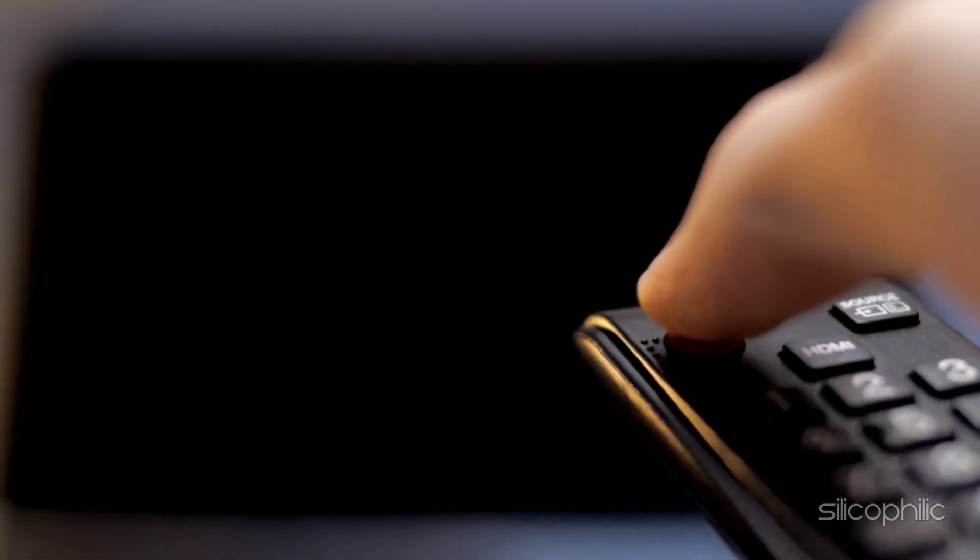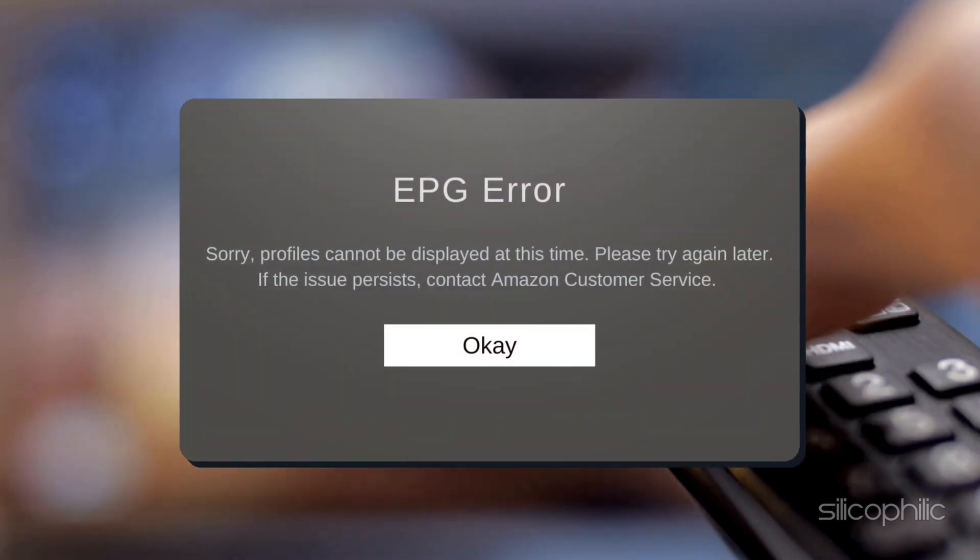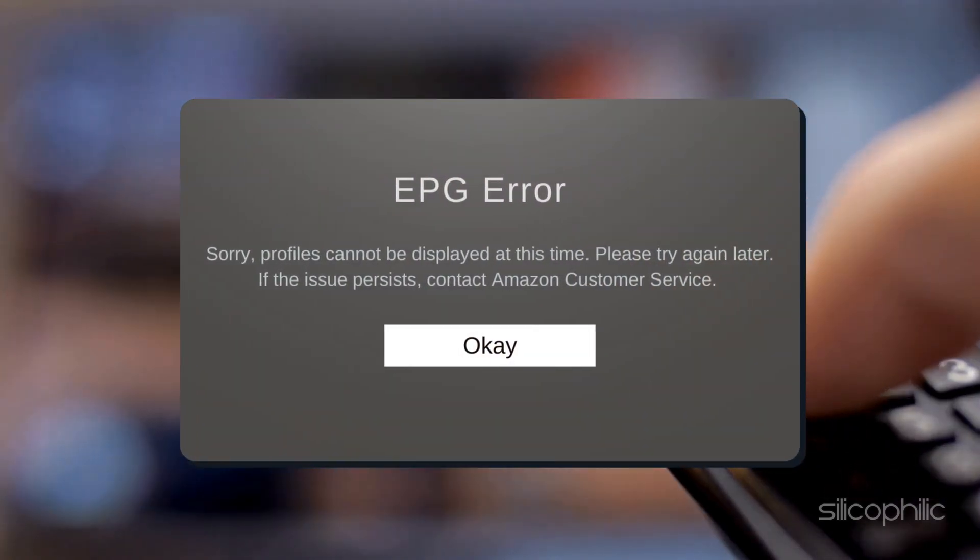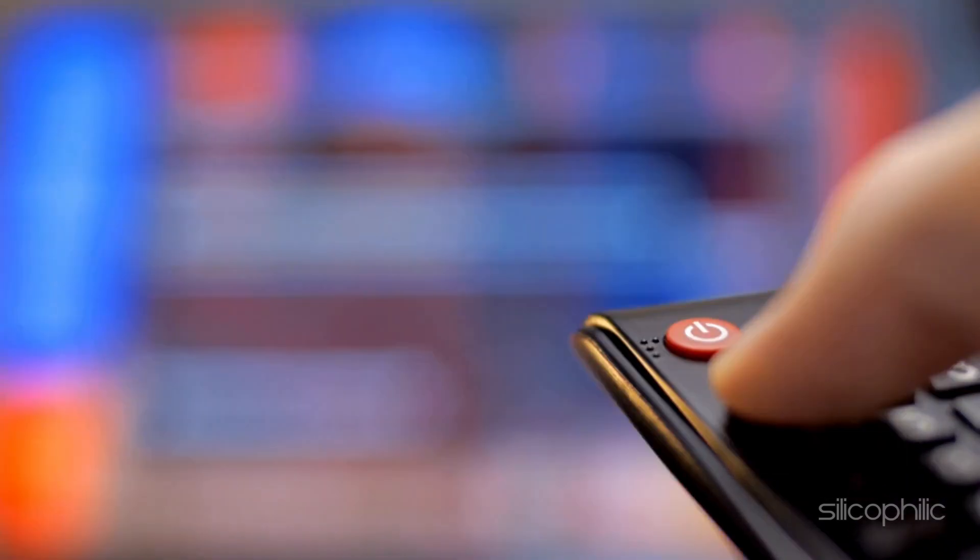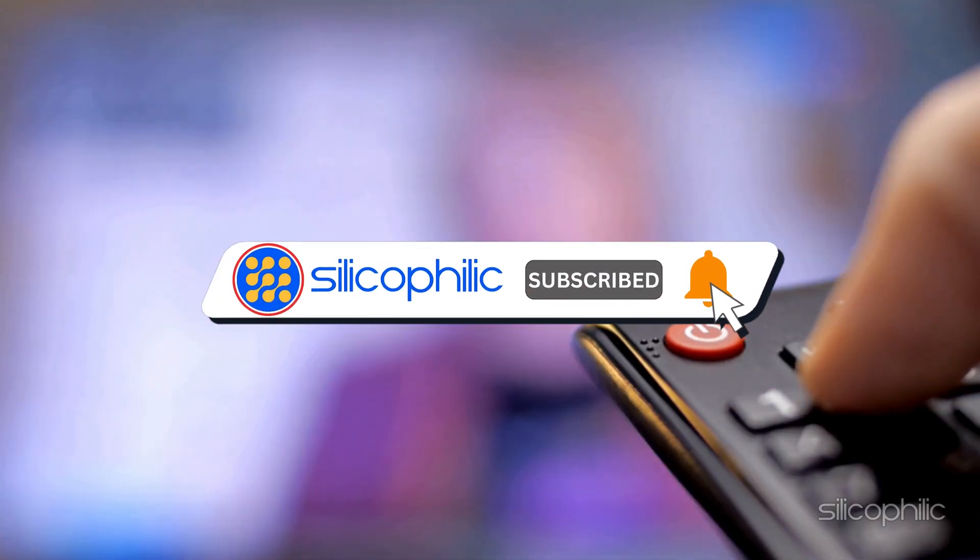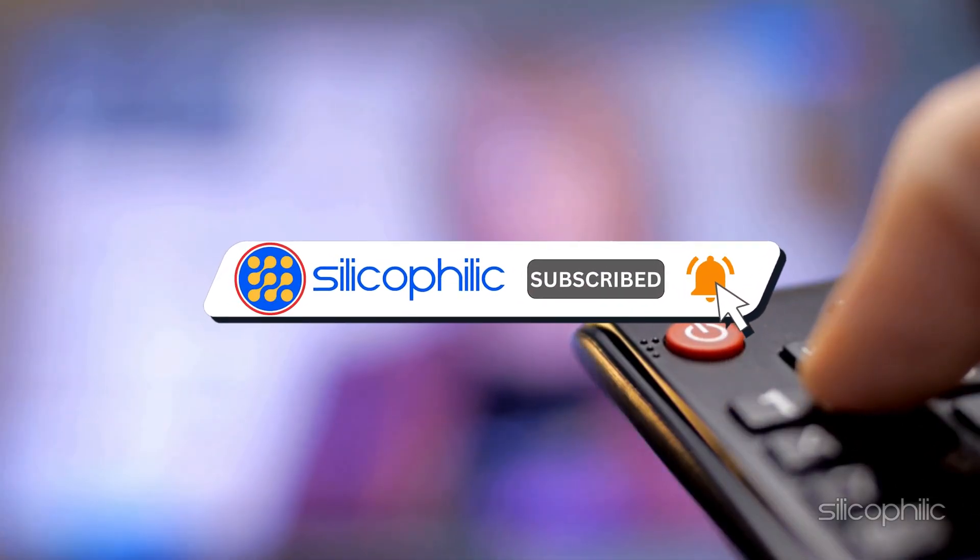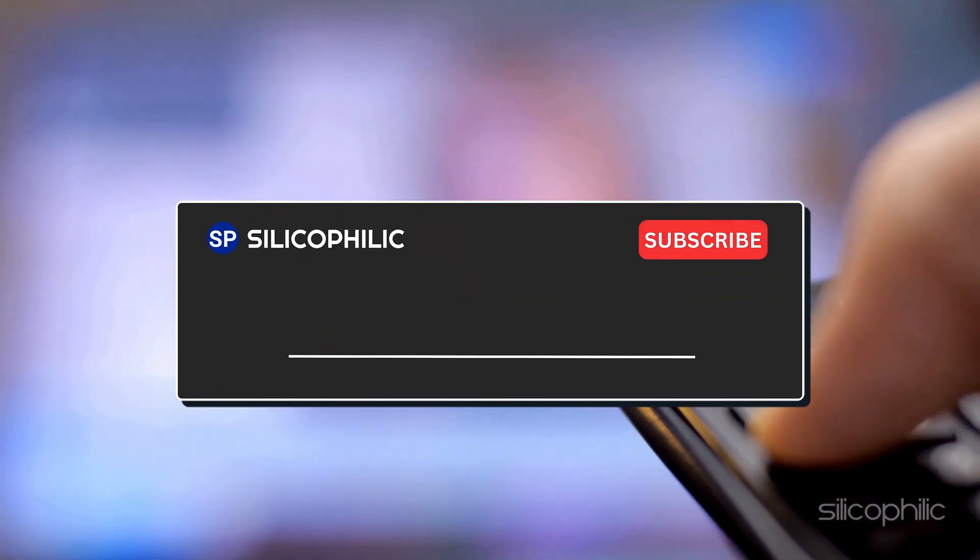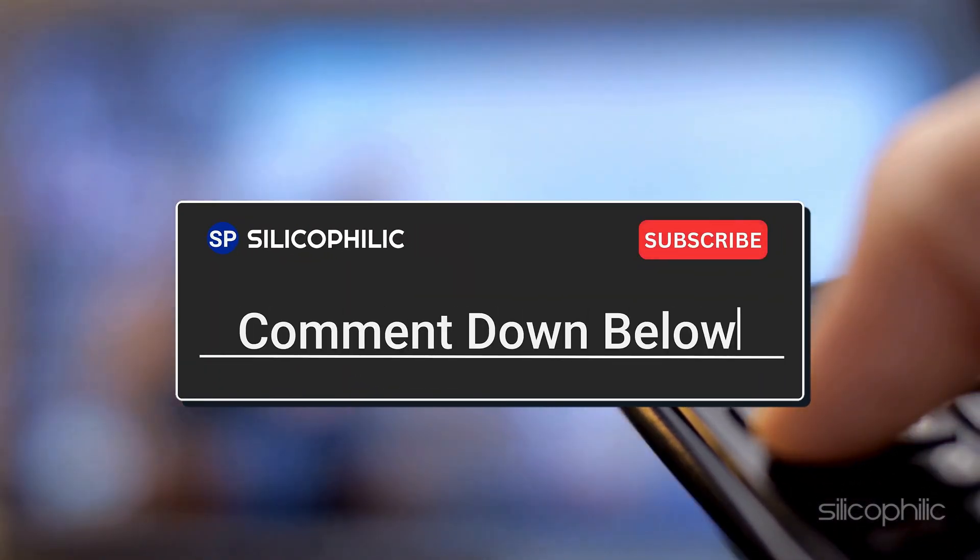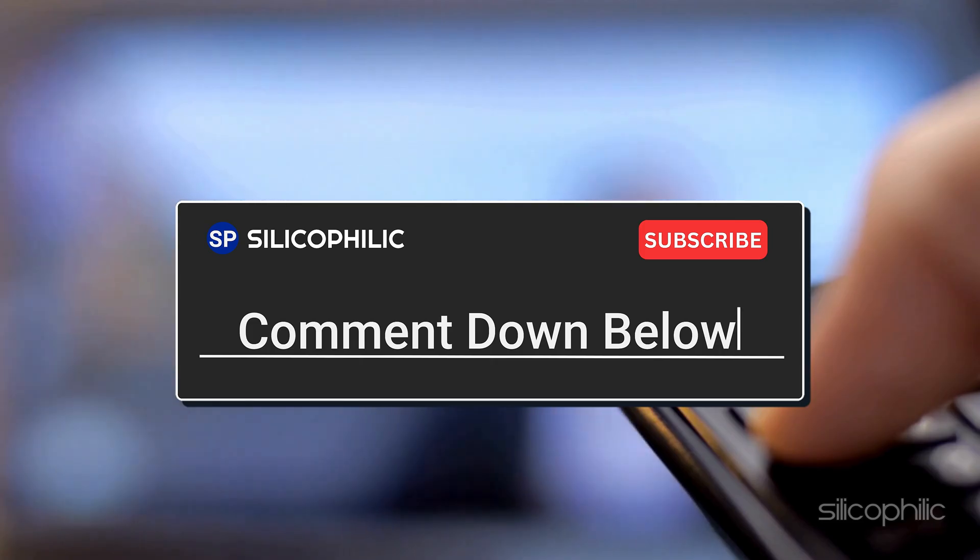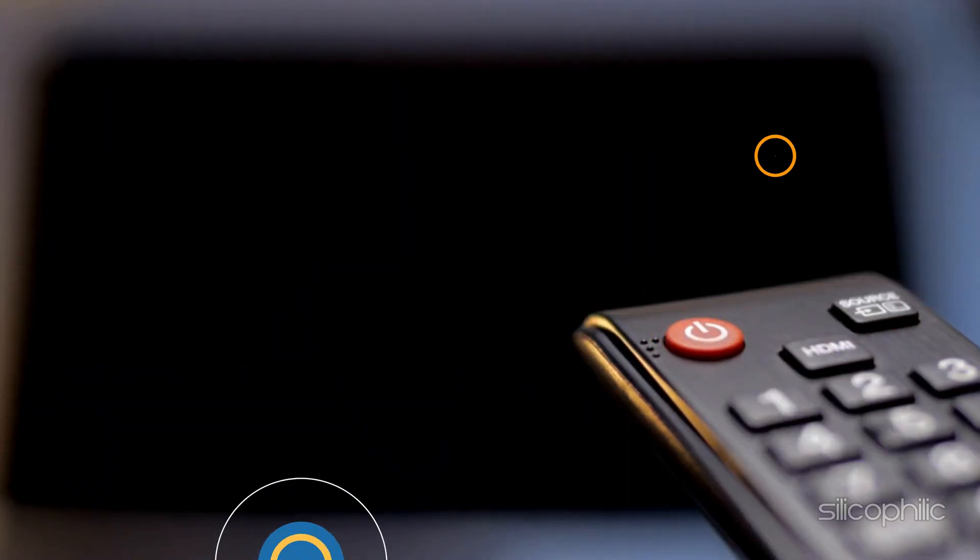And there you have it, the ways to fix Amazon FireStick EPG error. We hope one of the methods have worked for you. If you found this video helpful, don't forget to give it a thumbs up and subscribe to our channel for more tech tips and troubleshooting guides. Leave a comment and help others know which method helped you to fix the issue. Thanks for watching and we will see you in the next video.